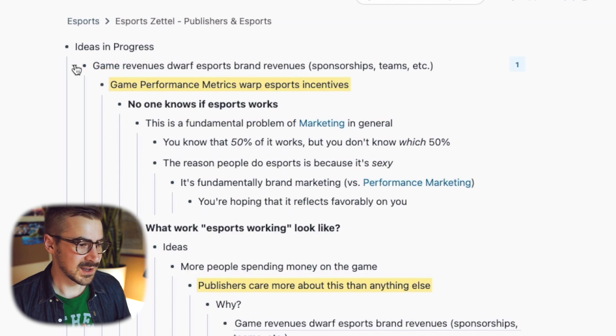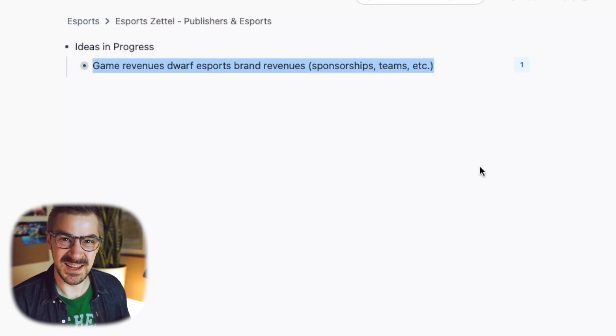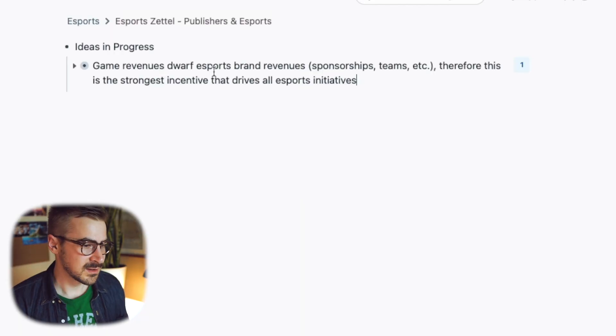What's implied in this thought, I should actually make explicit. Therefore, this is the strongest incentive that drives all eSports initiatives. That's a great thought. It took a little bit of time, but the inputs were all right there for me to steal from.